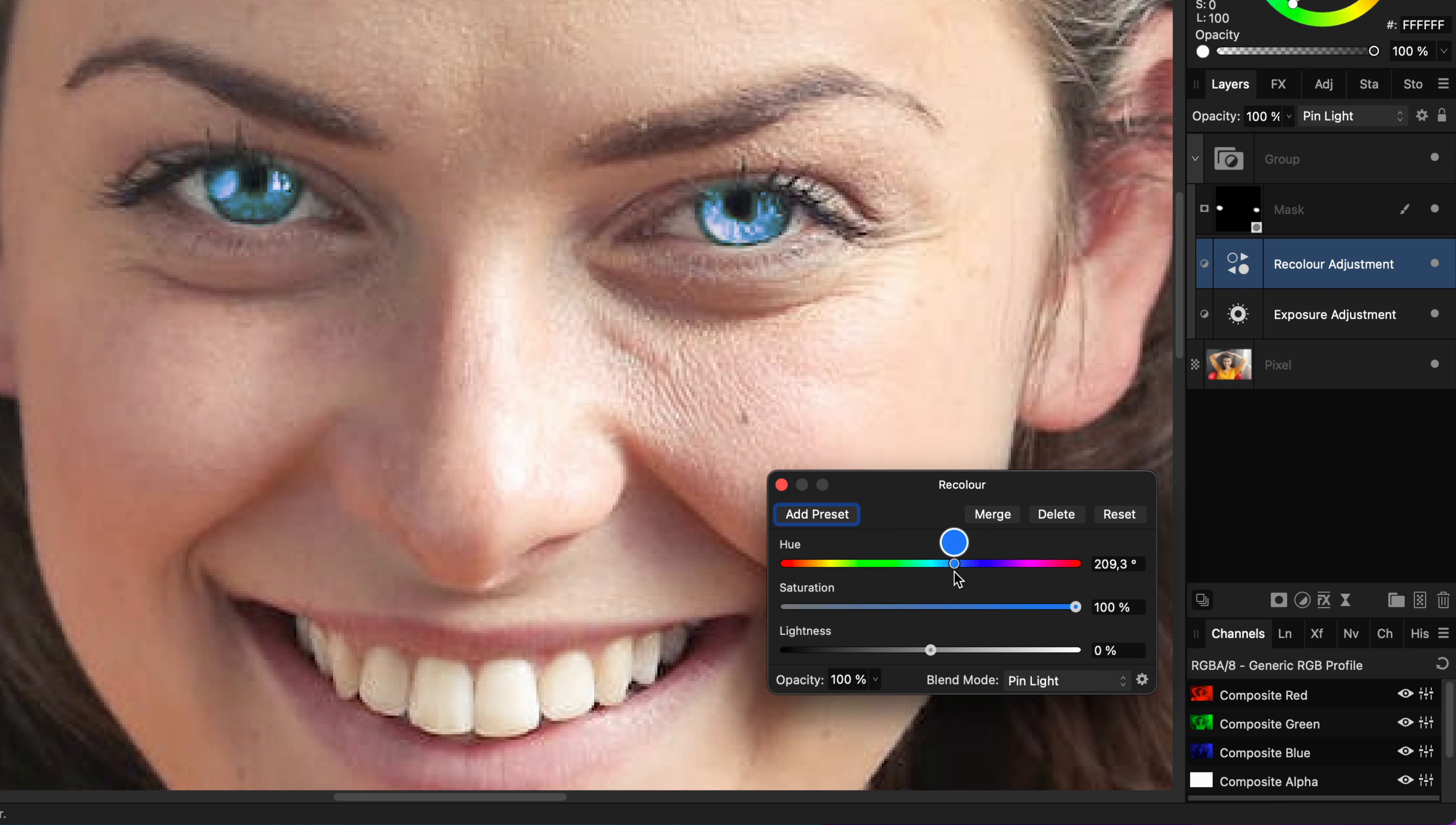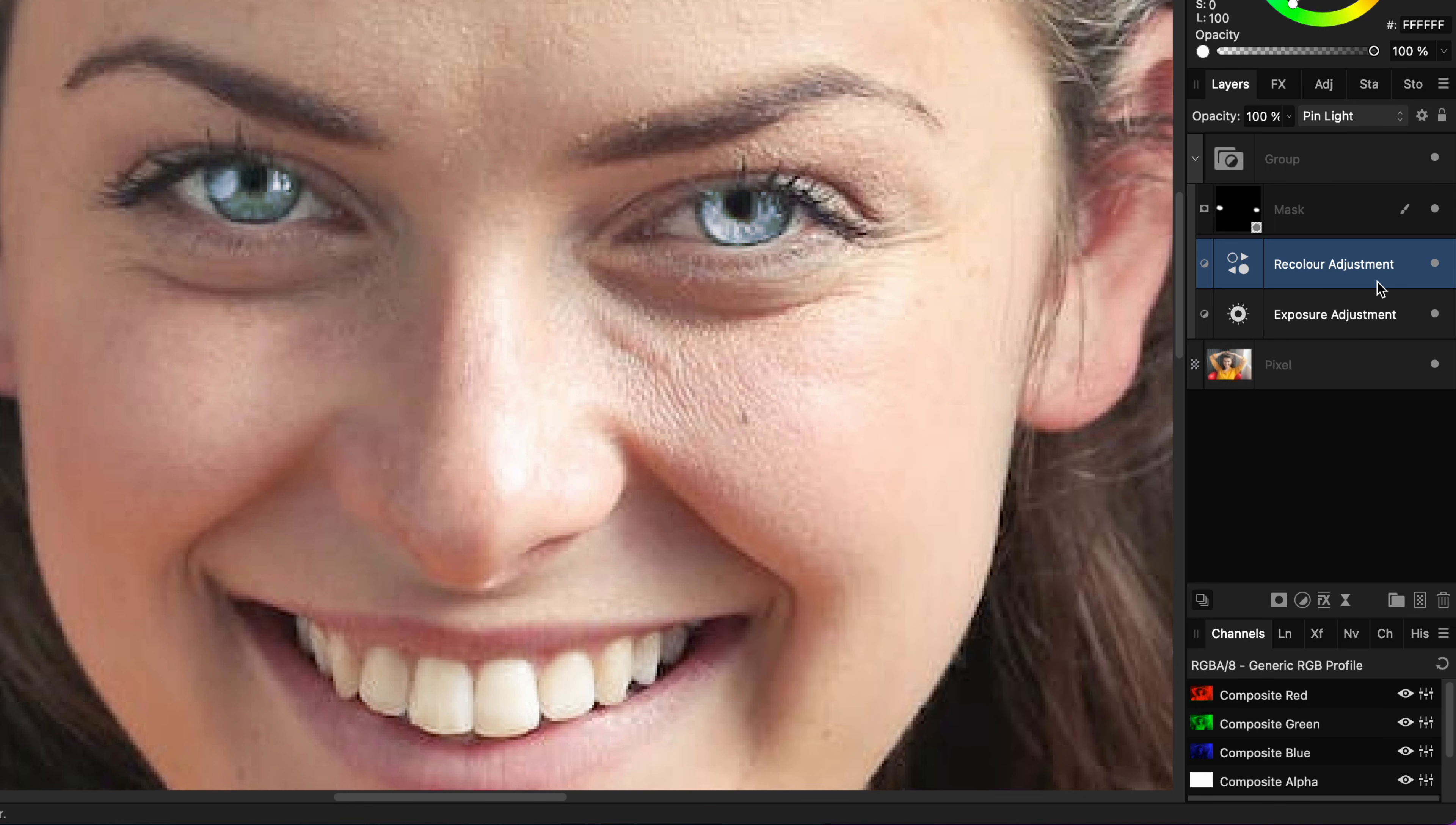Now, we can choose the color we need and fine-tune the strength of the color by adjusting the saturation and the lightness. Pretty cool!